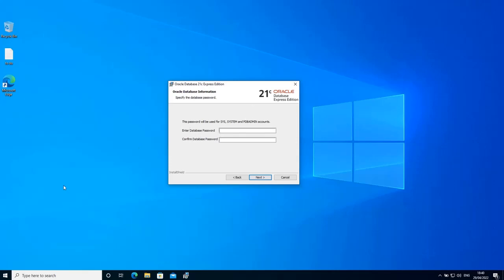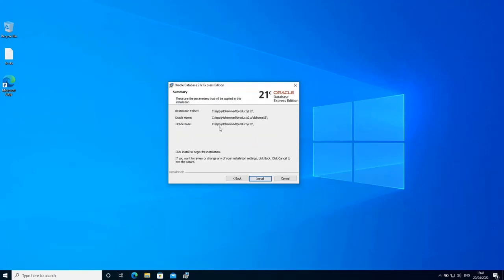Now it's asking me for a database password and this password is going to be used for Sys, system and PDB admin accounts. So let's set a password. I'm going to use a simple password since this is just a test database. So set the password and click next.